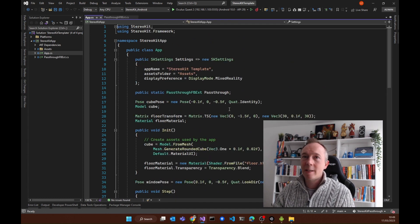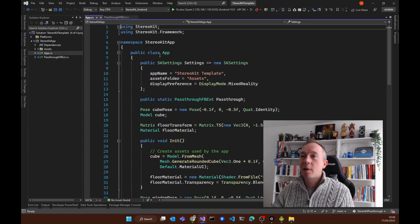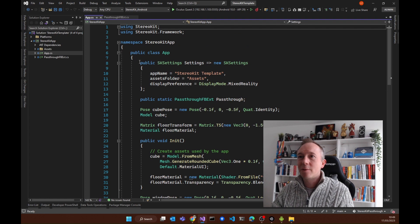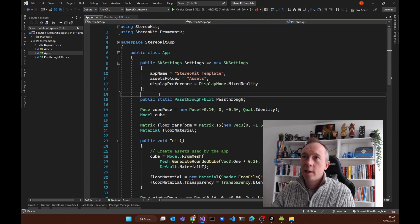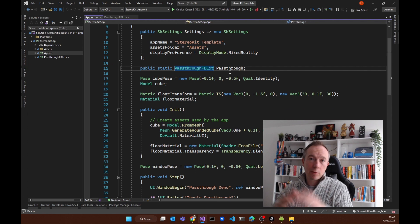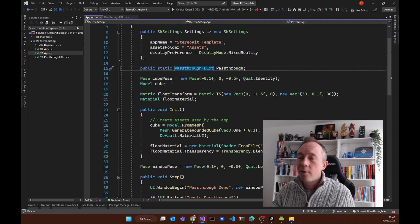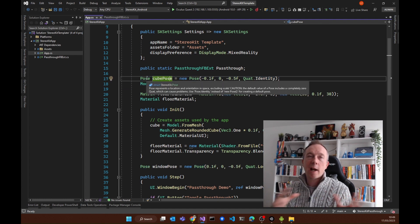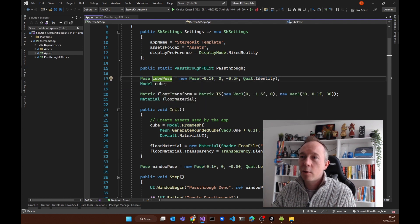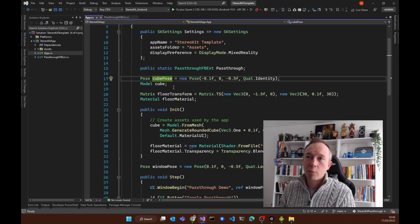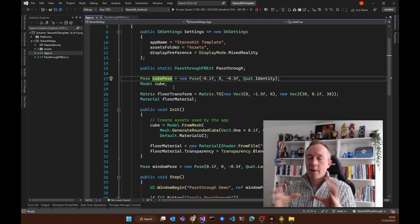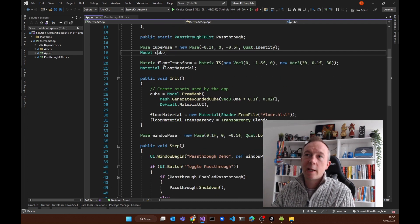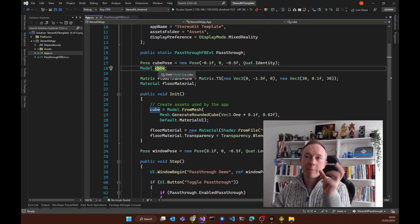The main code I want to show you is this App class. We've got some settings for StereoKit, then we have the static PassThroughFB extension class. Then we have a pose — and this pose is both a position and orientation — called cube pose, because later on in the code we're instantiating a cube and having it in the scene that you can reach out with. And also we're giving this model class here, which is what we're going to make this cube look like.